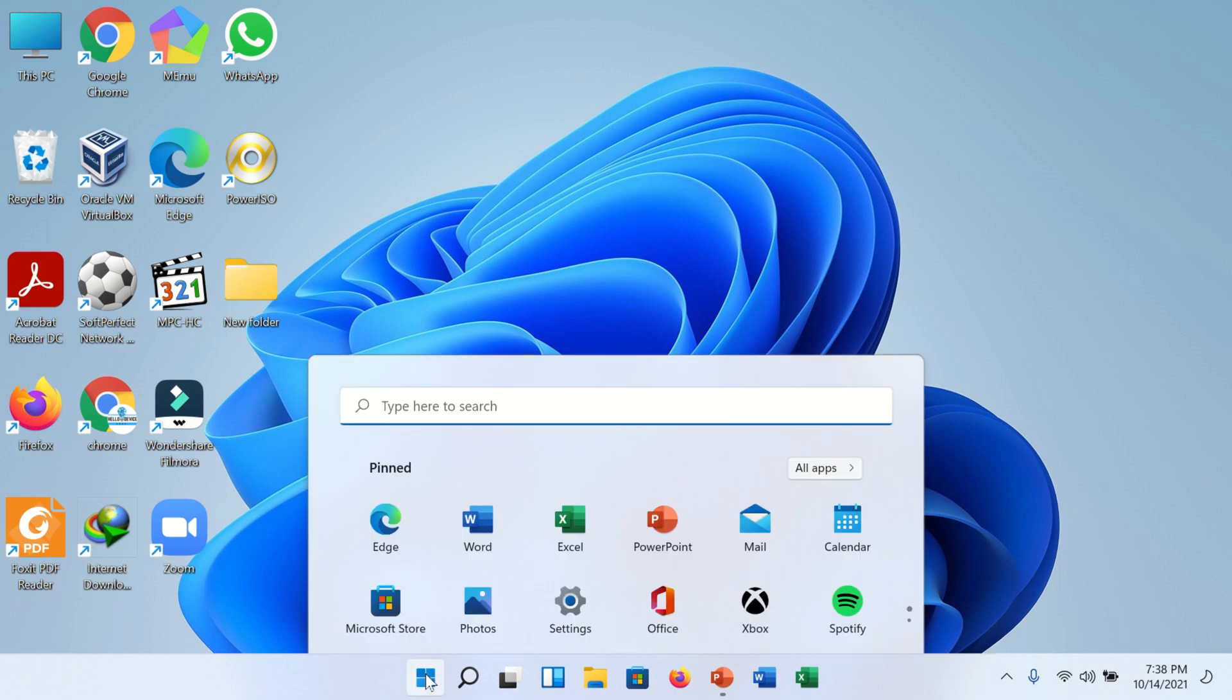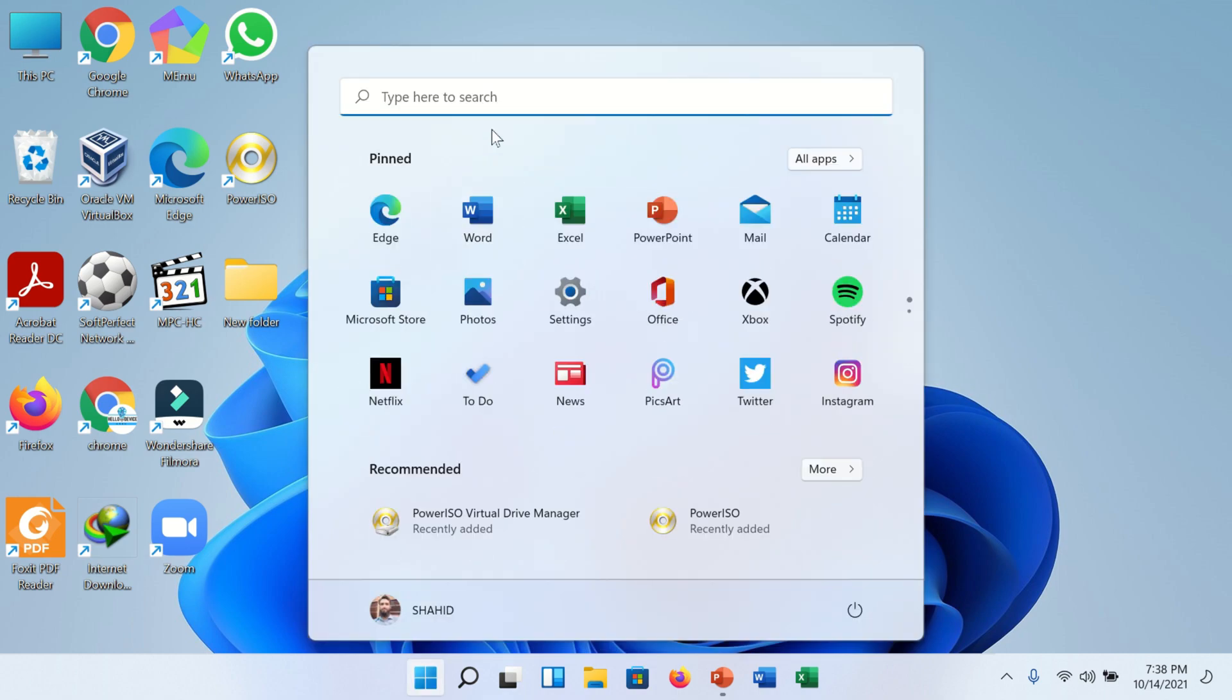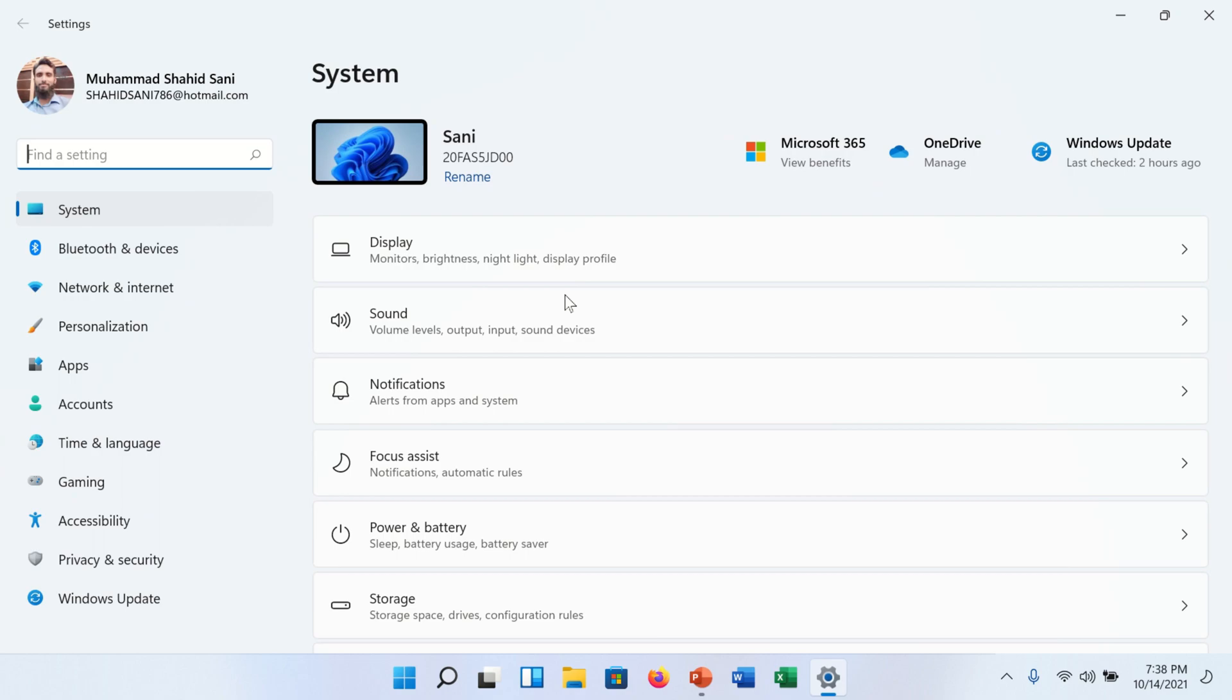Click on Windows 11 icon and find the settings gear icon. Click on it. A new window will appear.